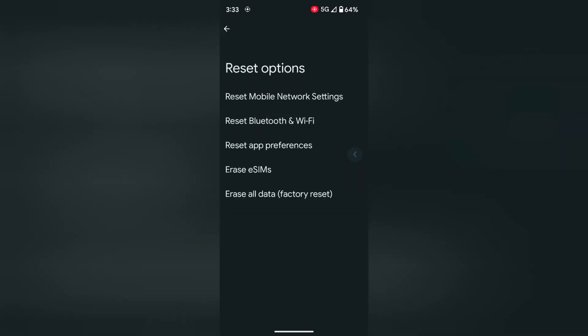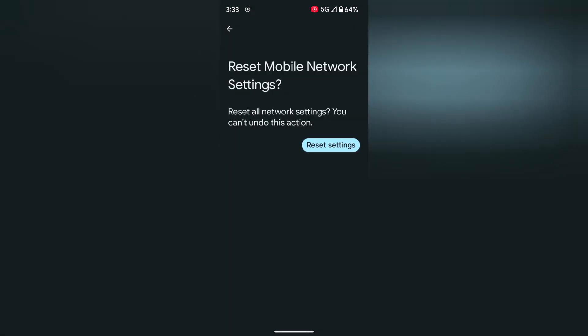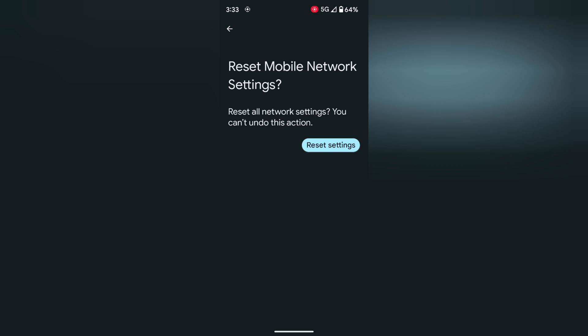Tap on reset mobile network settings. If you have a Pixel device running Android 14 version, you can see separate settings: reset mobile network settings and reset Bluetooth and Wi-Fi. Tap on reset mobile network settings, tap on reset settings, confirm your pattern, then tap on reset settings to remove all mobile network settings.